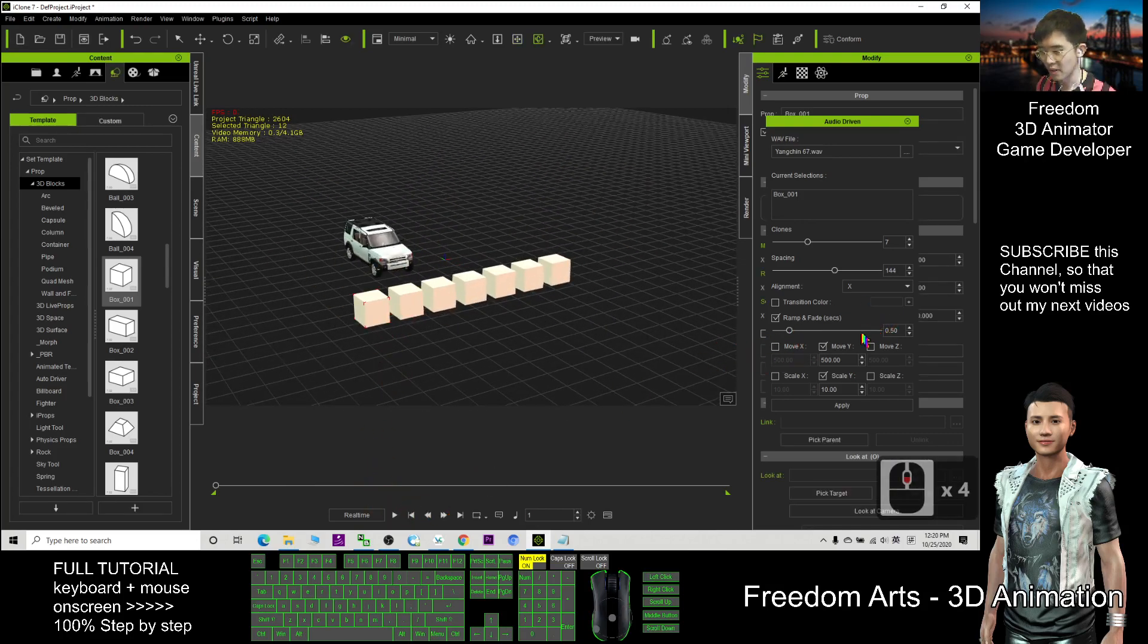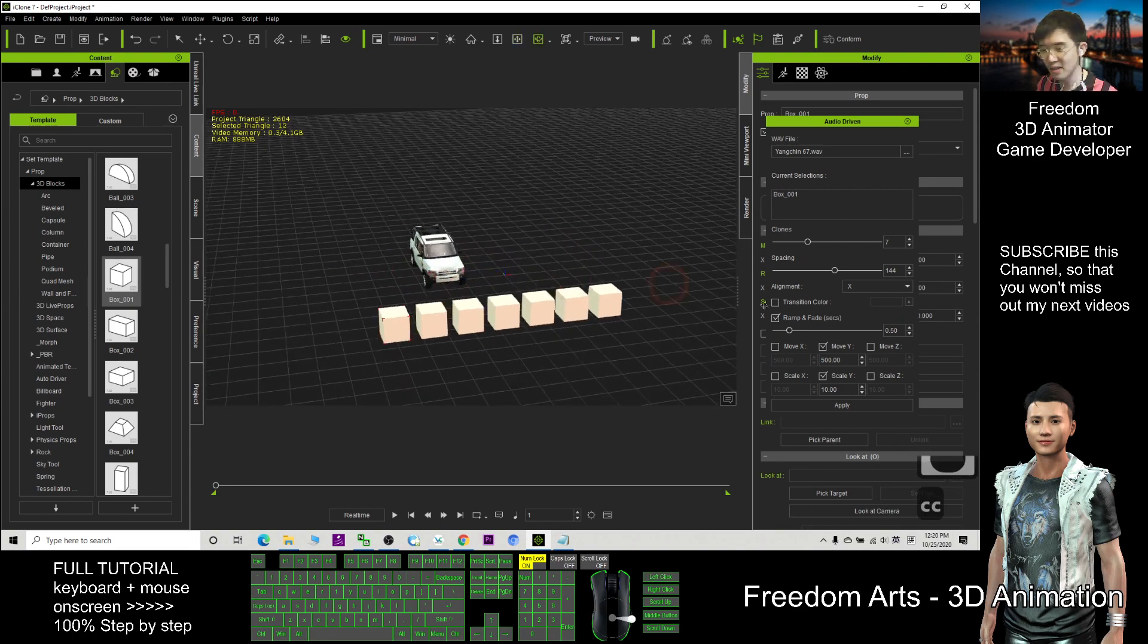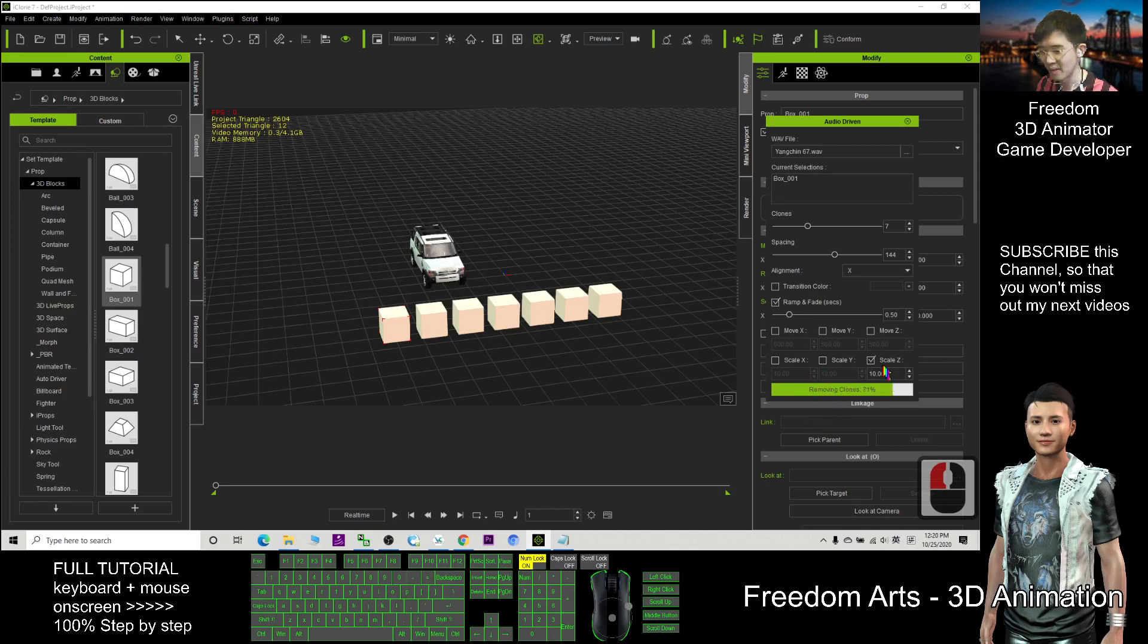All right, that is how we can render the music. Usually this one should be unticked and the scale is Z. The movement is added here. I apply and this is the normal one.